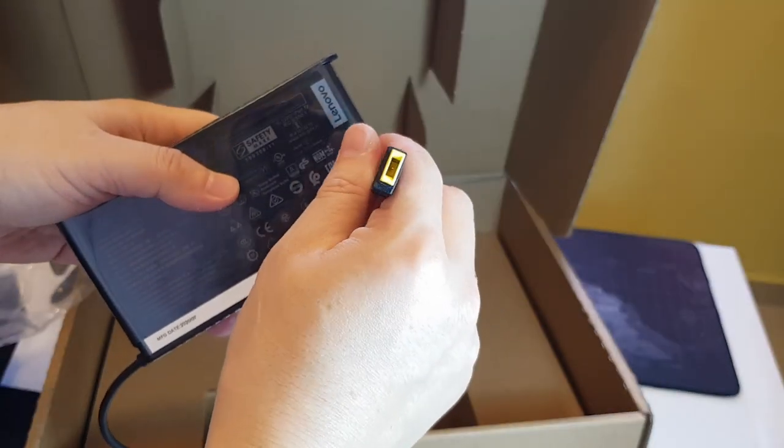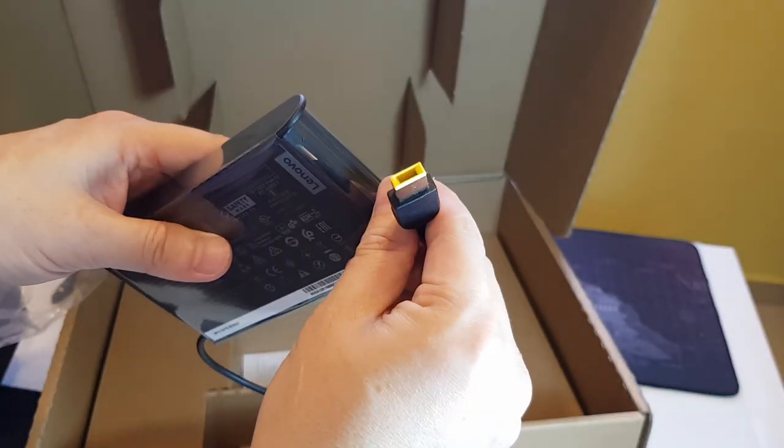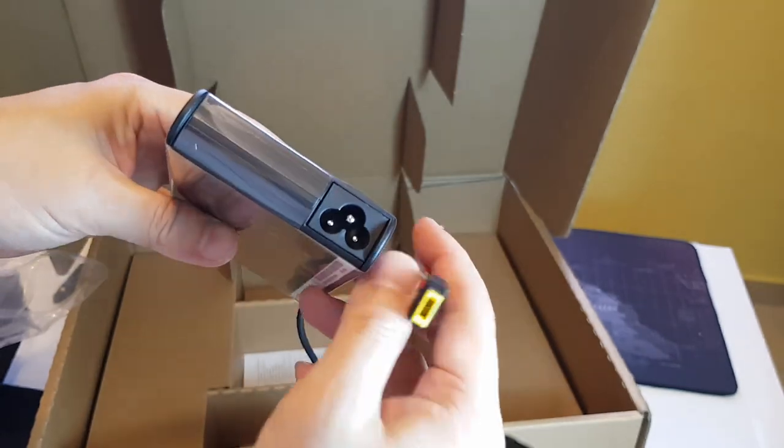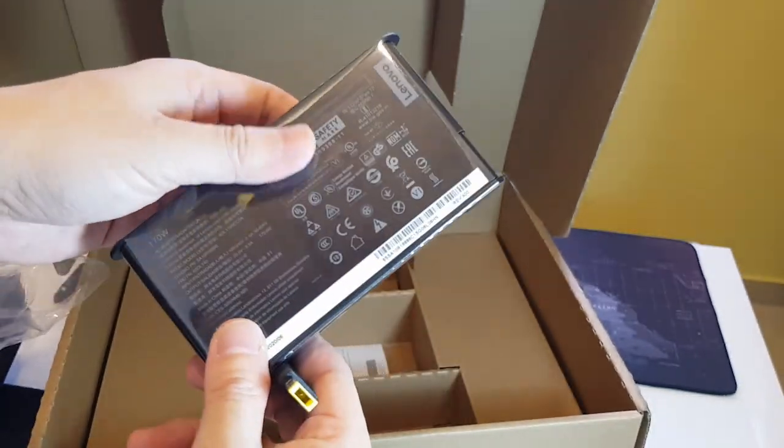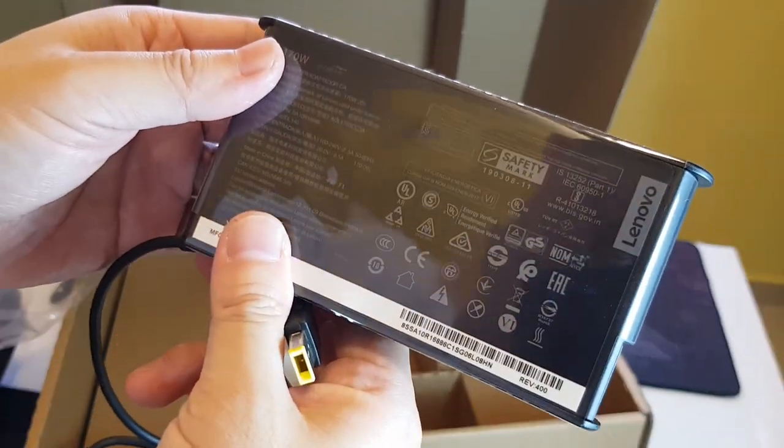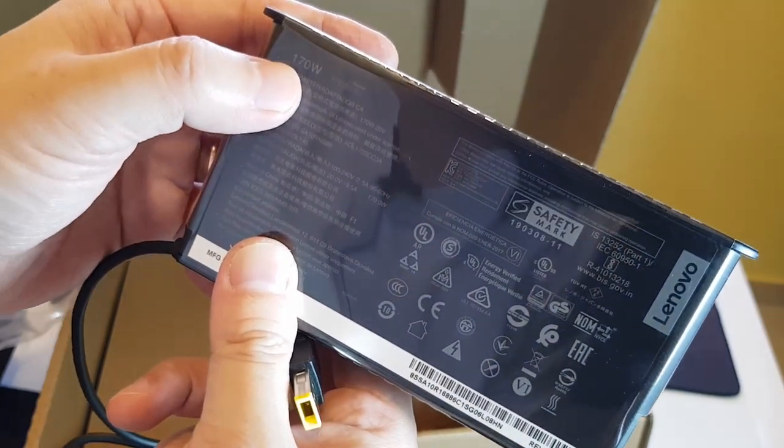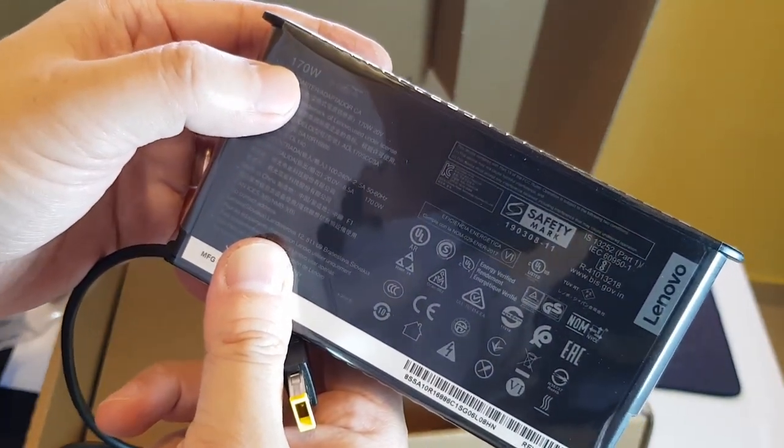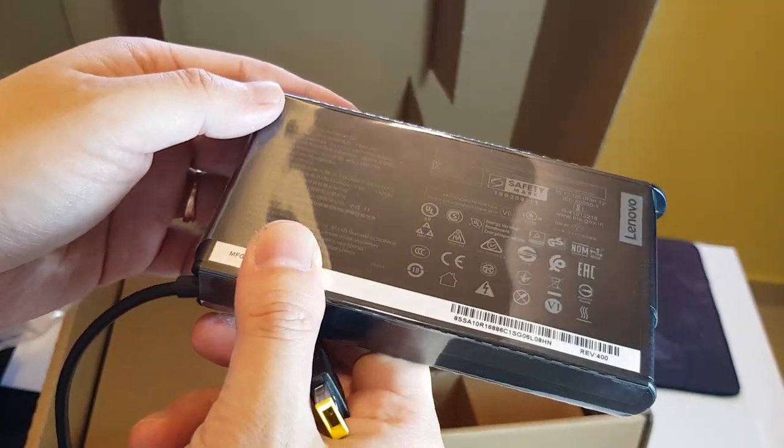And it comes with a kind of rectangular shape connector. Yep, so these are the certifications for the safety. Alright.